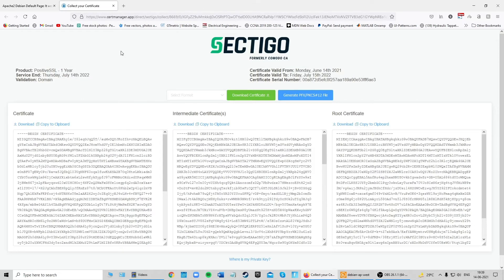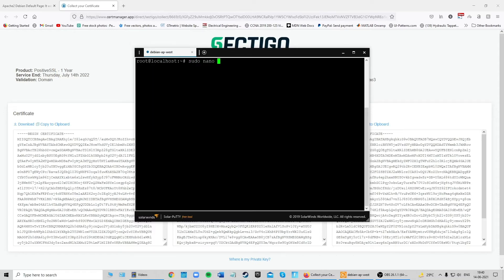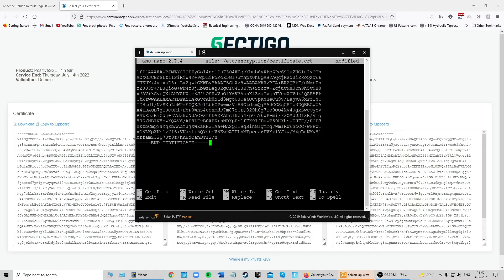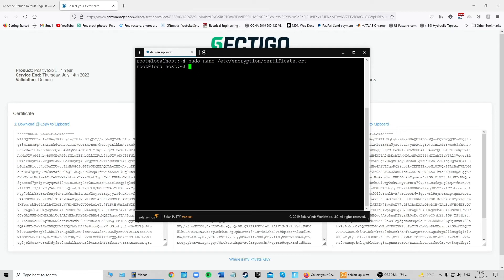The next step is uploading the certificate files to the server. We'll manually copy and paste them to create new files in our default certificate directory. Copy the main certificate to your clipboard, then in your SSH client type 'sudo nano /etc/encryption/certificate.crt', press Ctrl+V or right-click to paste the certificate, then Ctrl+X to save the buffer. You've successfully uploaded the main certificate.